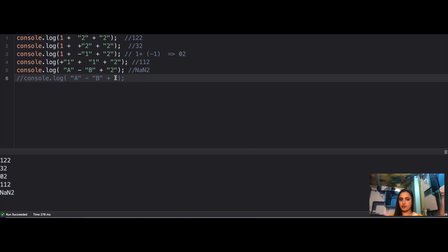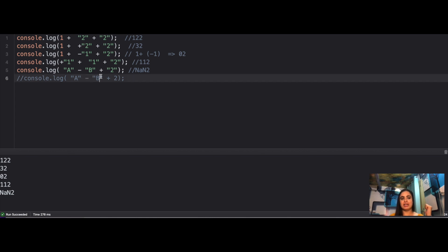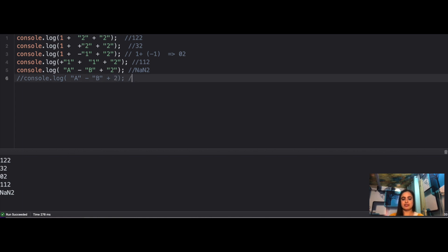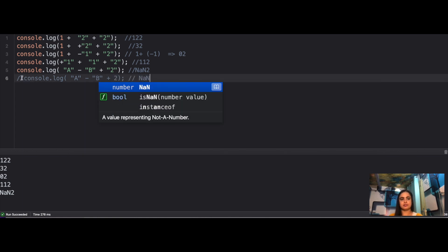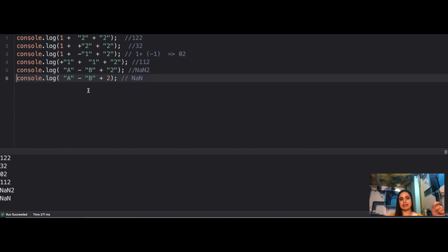For the final case: 'A' - 'B' + 2. 'A' - 'B' again results in NaN, but now you're adding the number 2 to NaN. Adding any number to NaN results in NaN. So the final result is NaN.